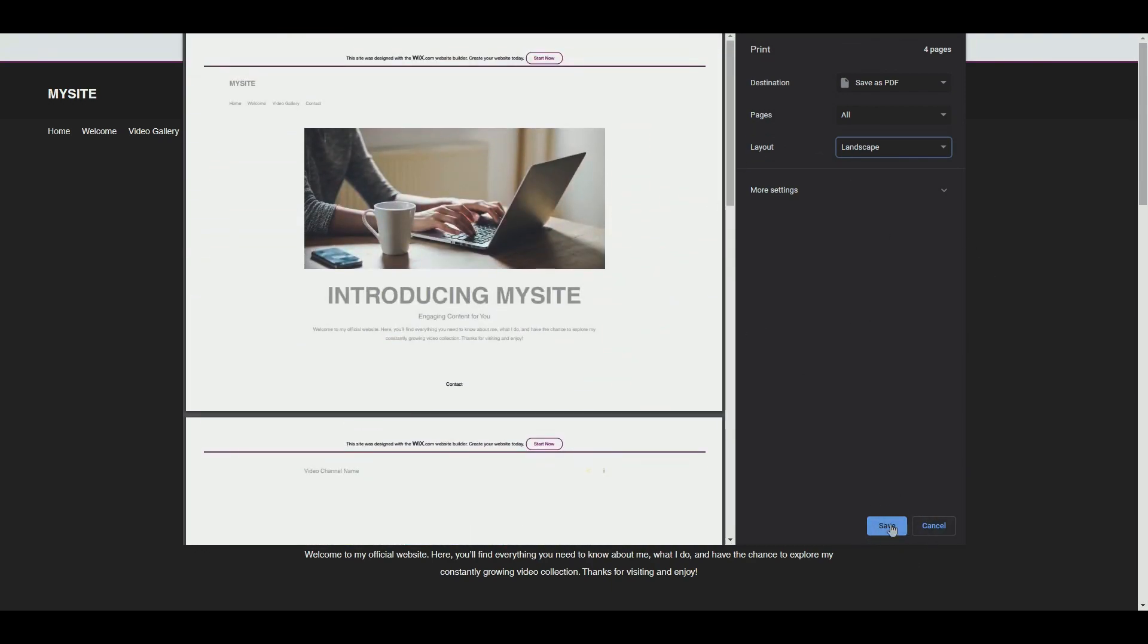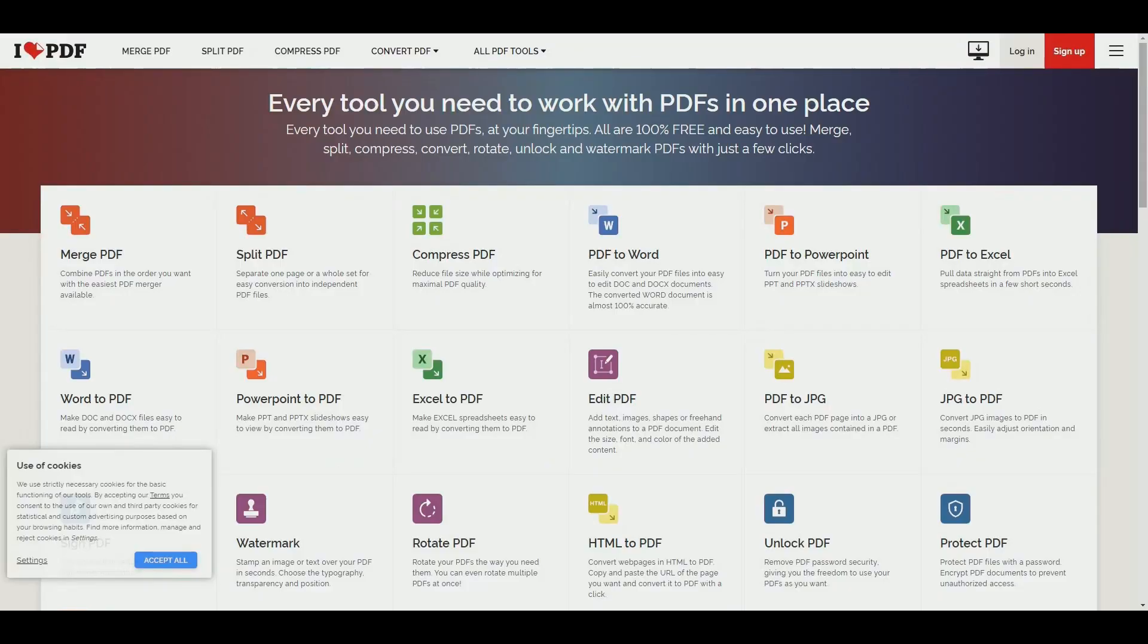Another way to transform your Wix website into a PDF is to use this tool called ilovepdf.